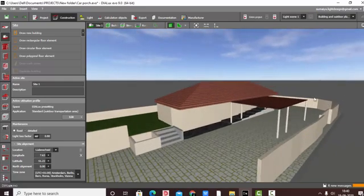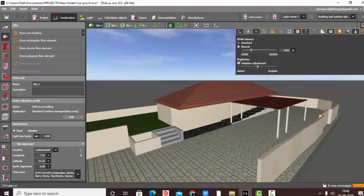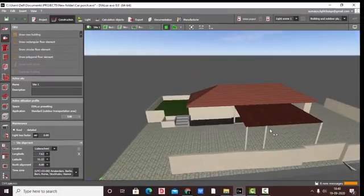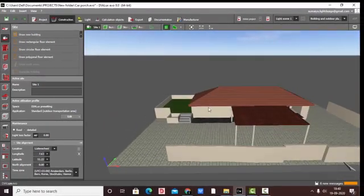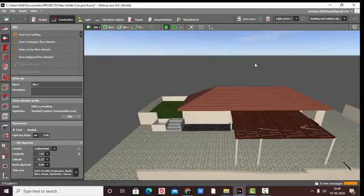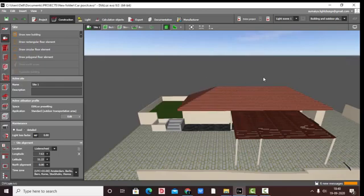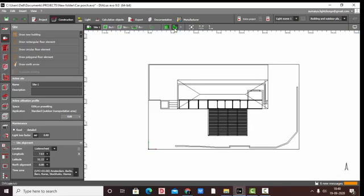The next thing is marking the north position. Generally when we go to the display options and click on 'display north arrow', it shows you where the north is located — which side is north. Here it is pointing towards this side, so my north direction is here.